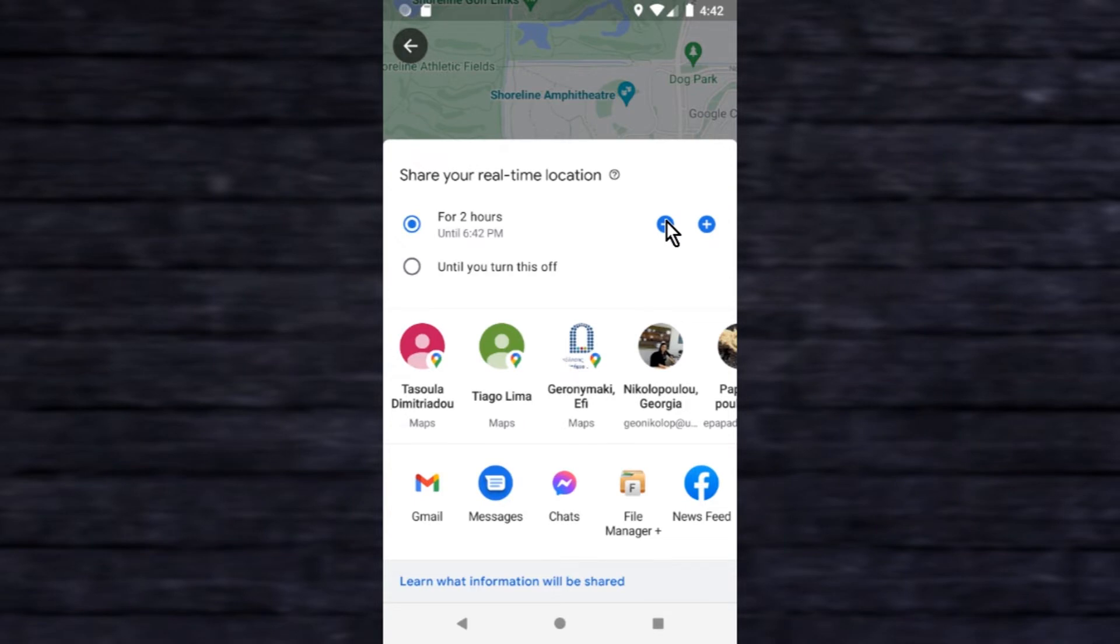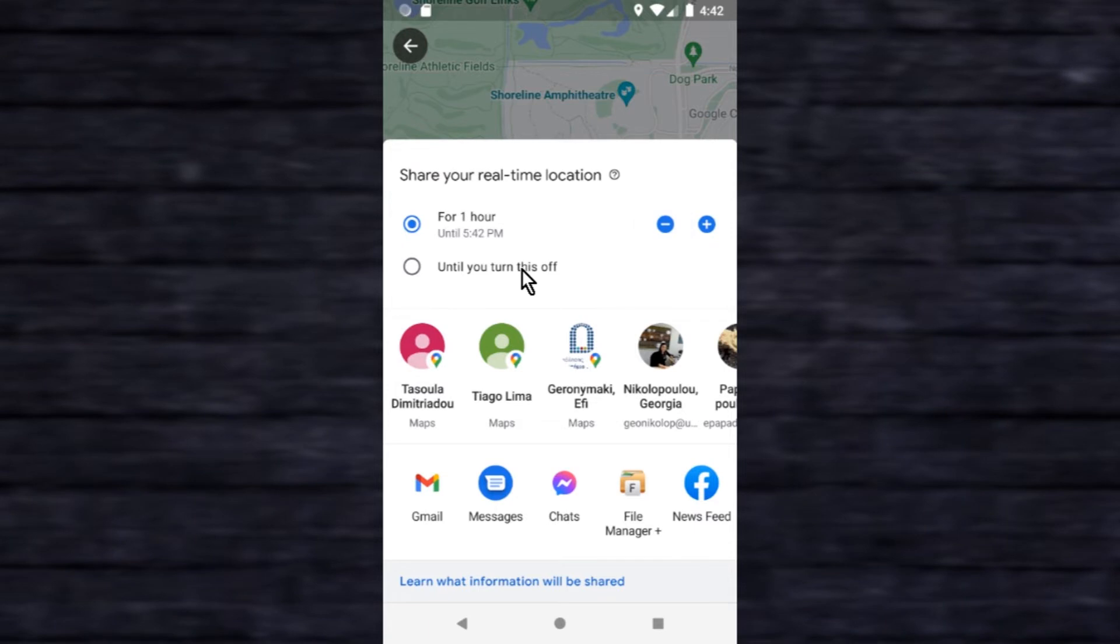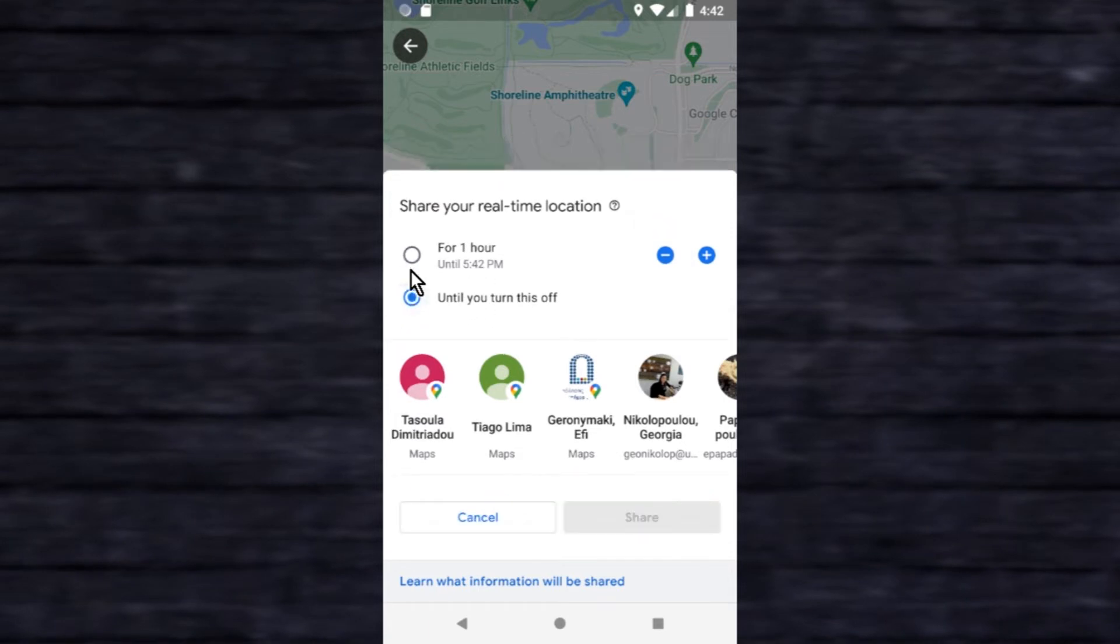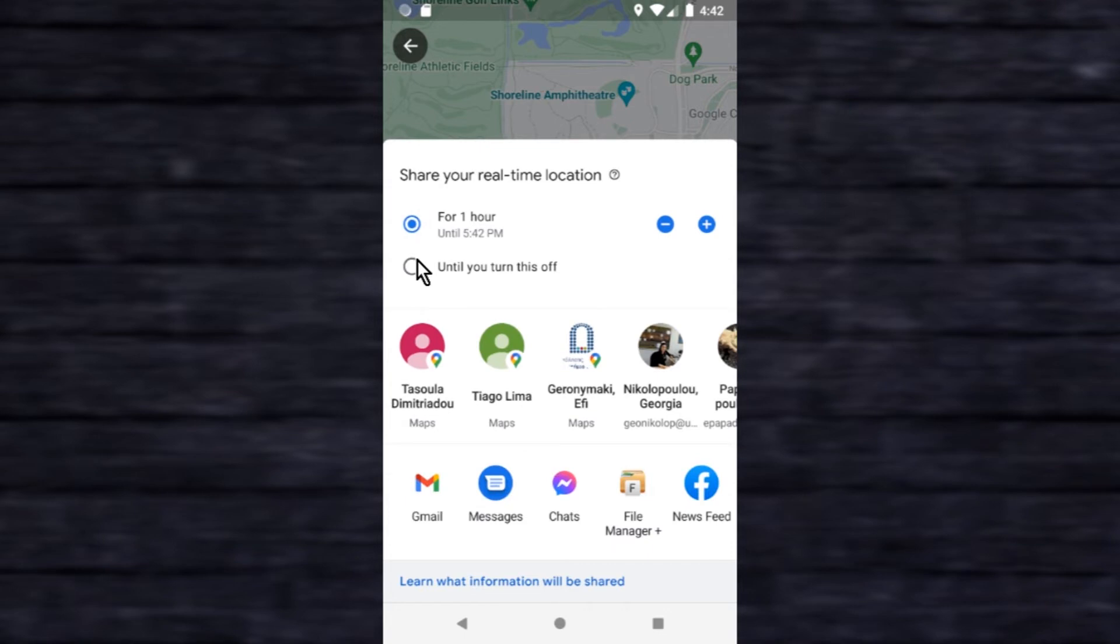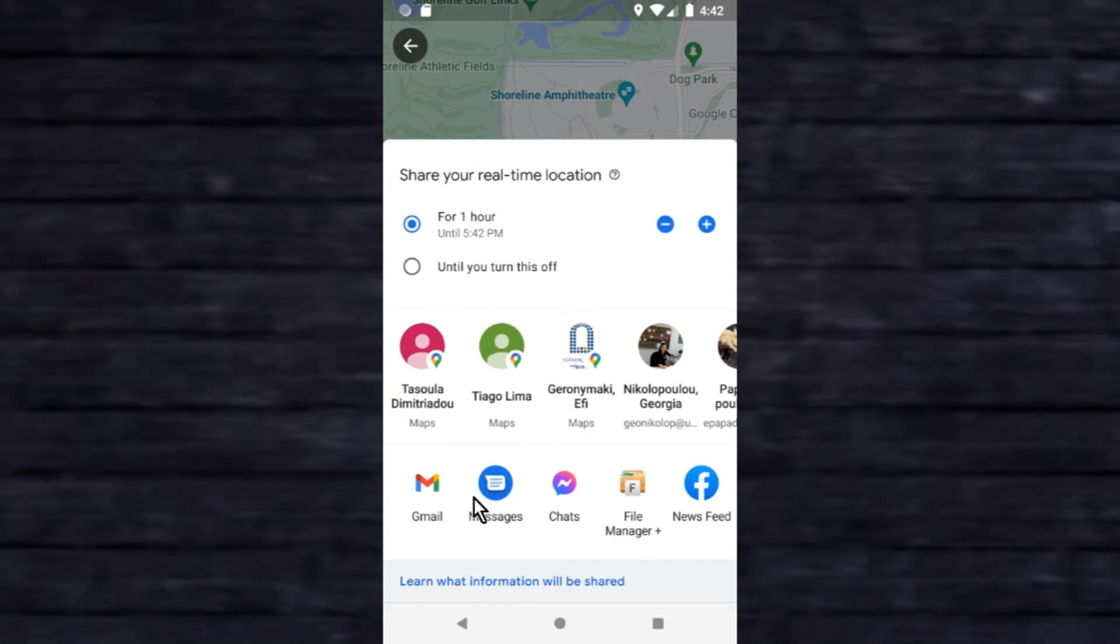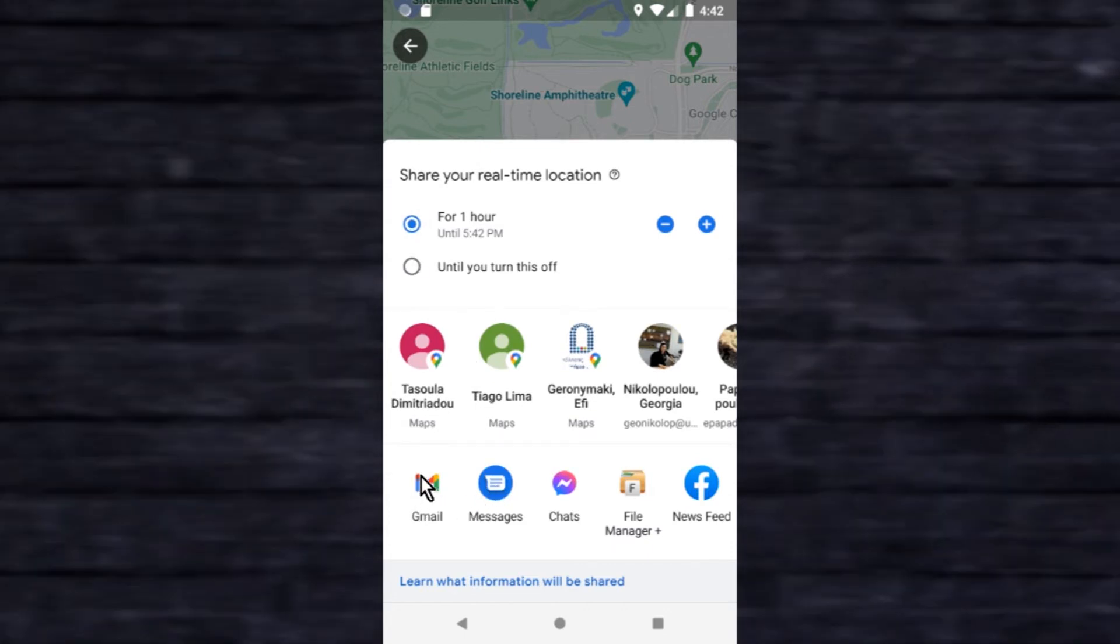To continuously share your location with close friends and family, choose until you turn this off. You can send a link through any number of apps you use to message people. In this example, I use Gmail.